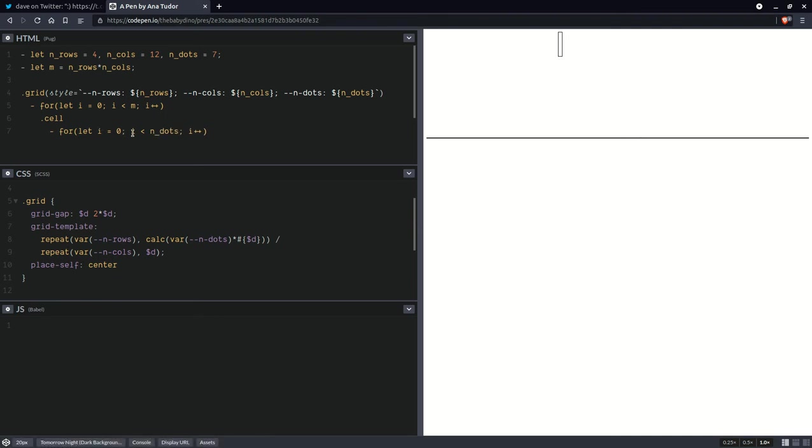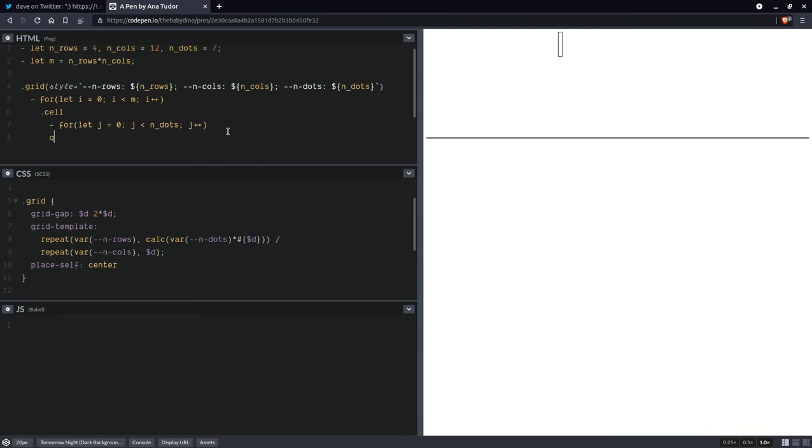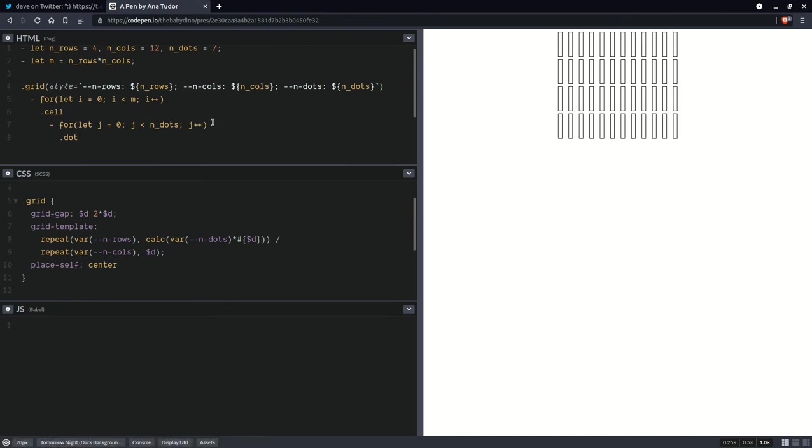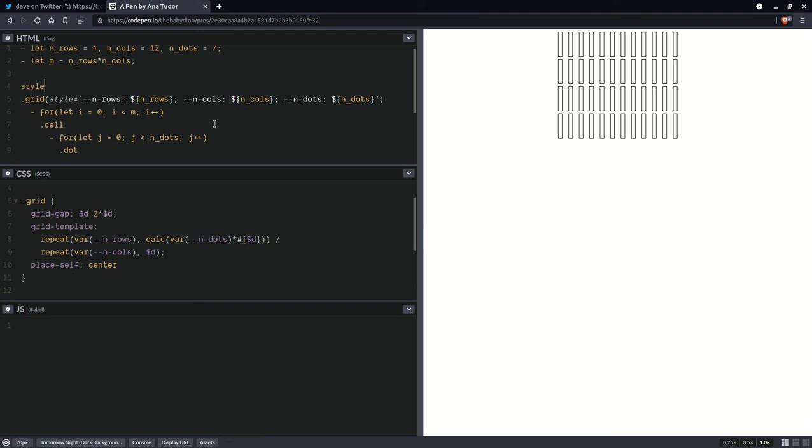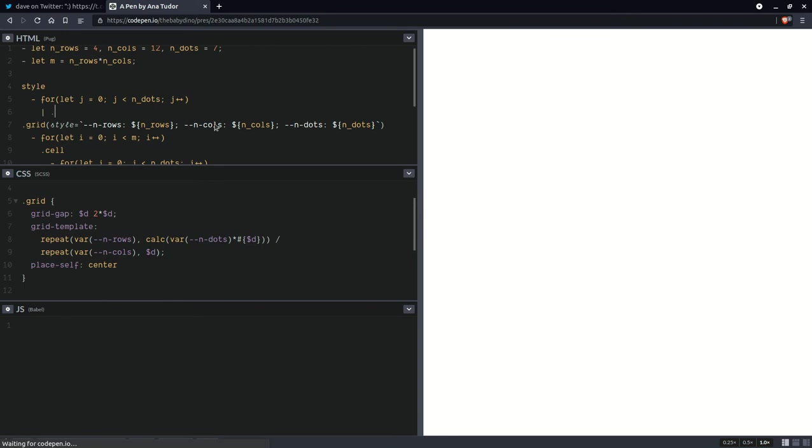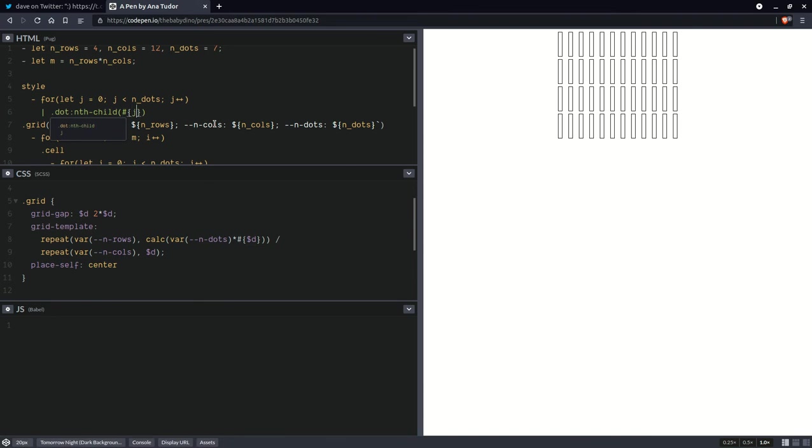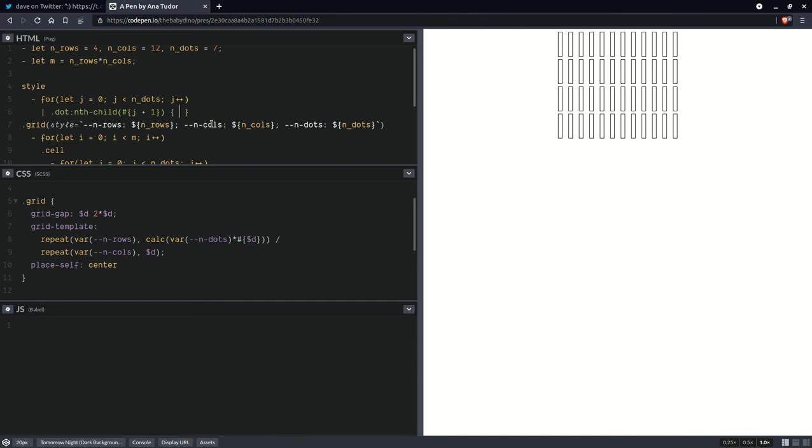This is going to go up to the number of dots. And of course, we're going to have a different loop index. So we're not going to have i as well. This is going to be j. And here we're going to have our dot elements. So now we're going to take this loop. And in a style element, we are going to be setting indices for those dots. So dot nth child, here we're going to have j plus one. And it's plus one because the nth child index is one based, as opposed to the loop index, which is zero based. So we're going to have index is dot j.